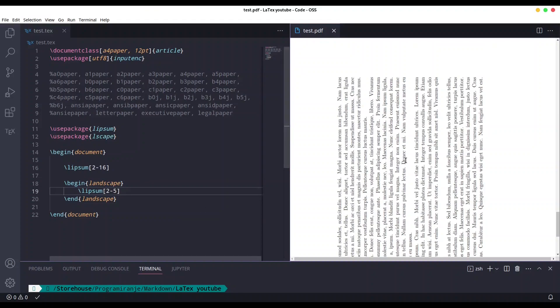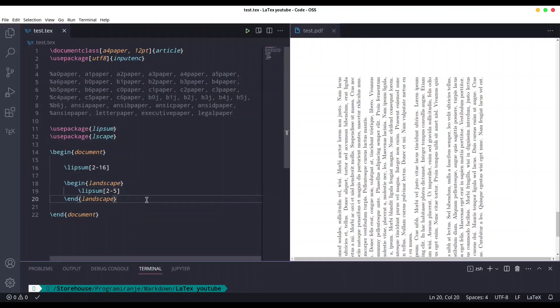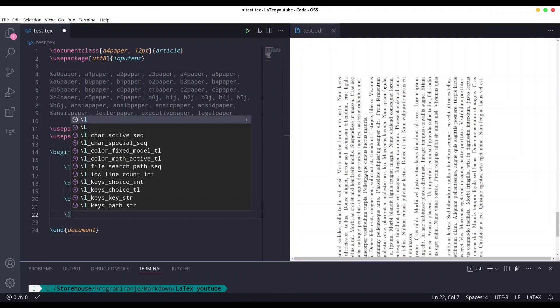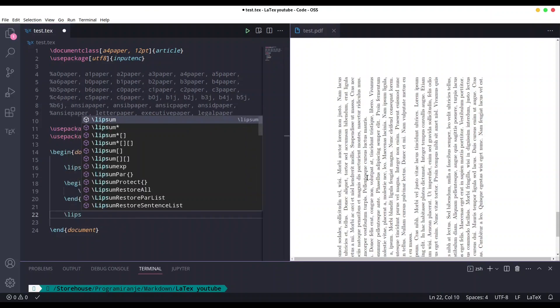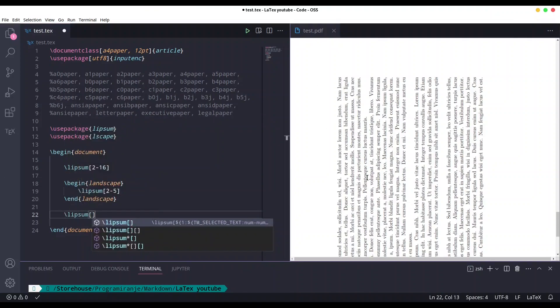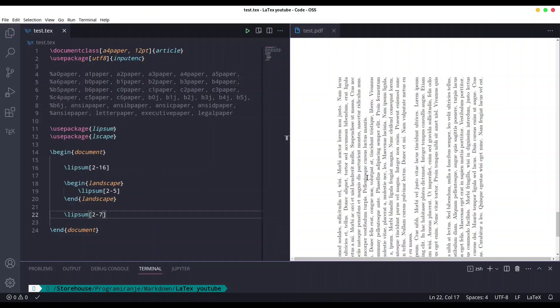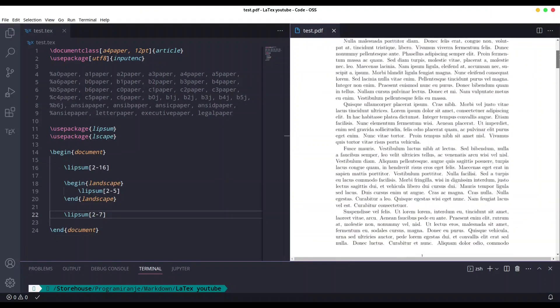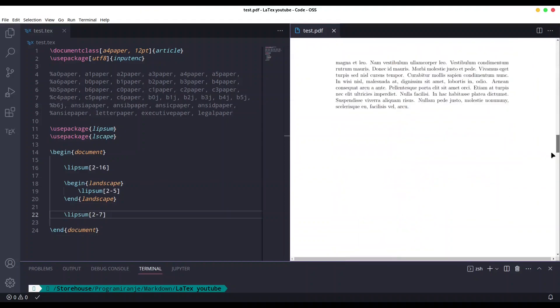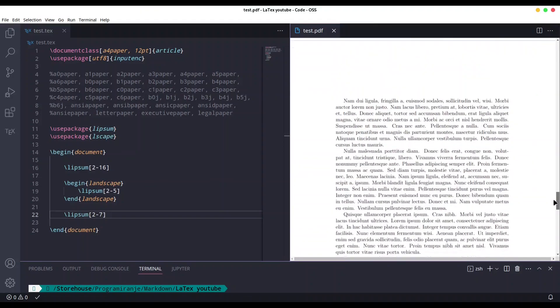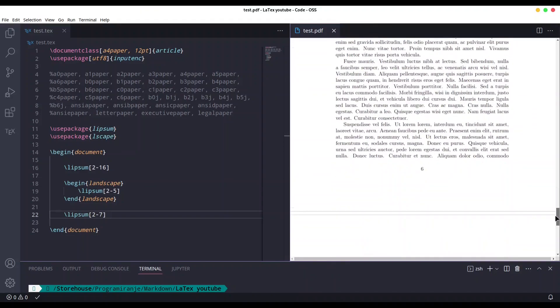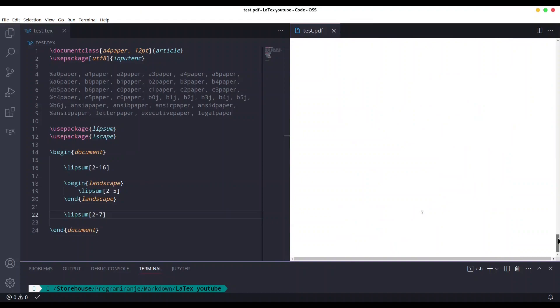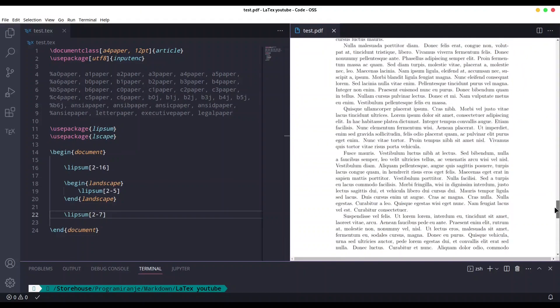If you want to use landscape mode for one page and then get back to portrait mode, you just need another paragraph out of this begin and end landscape. I'm going to call Lipsum once again. Save it. We have the first few pages in portrait mode, then one in landscape, and again we have a few more pages in portrait.